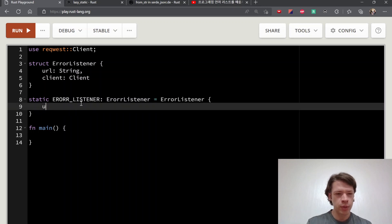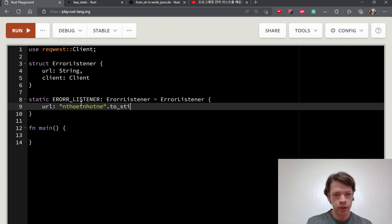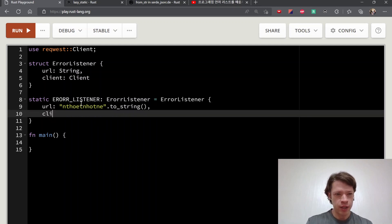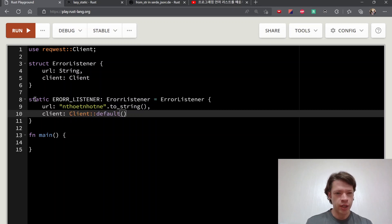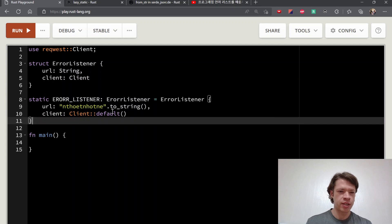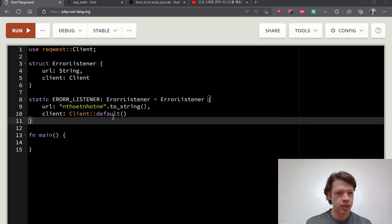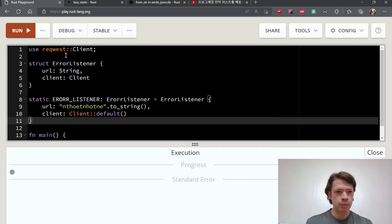So you make this and URL is some sort of URL. I'm not going to use it so it doesn't matter. And then the client is the request client default. I'm not going to touch it so that's fine. This is actually async but we're not touching it yet, so no problem.